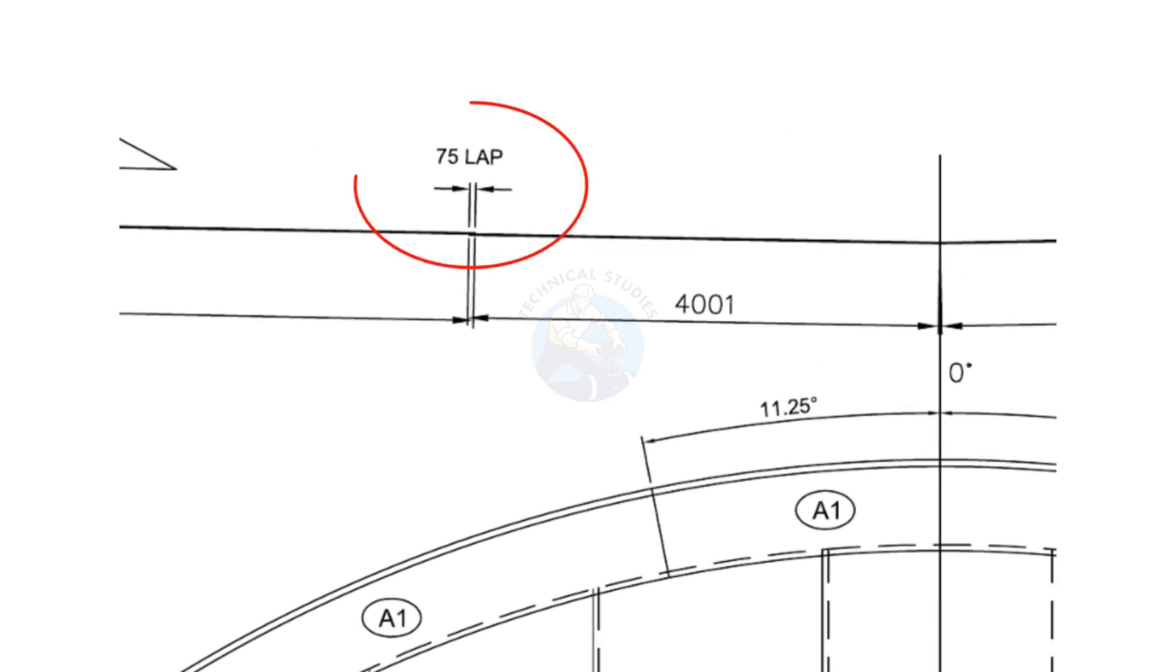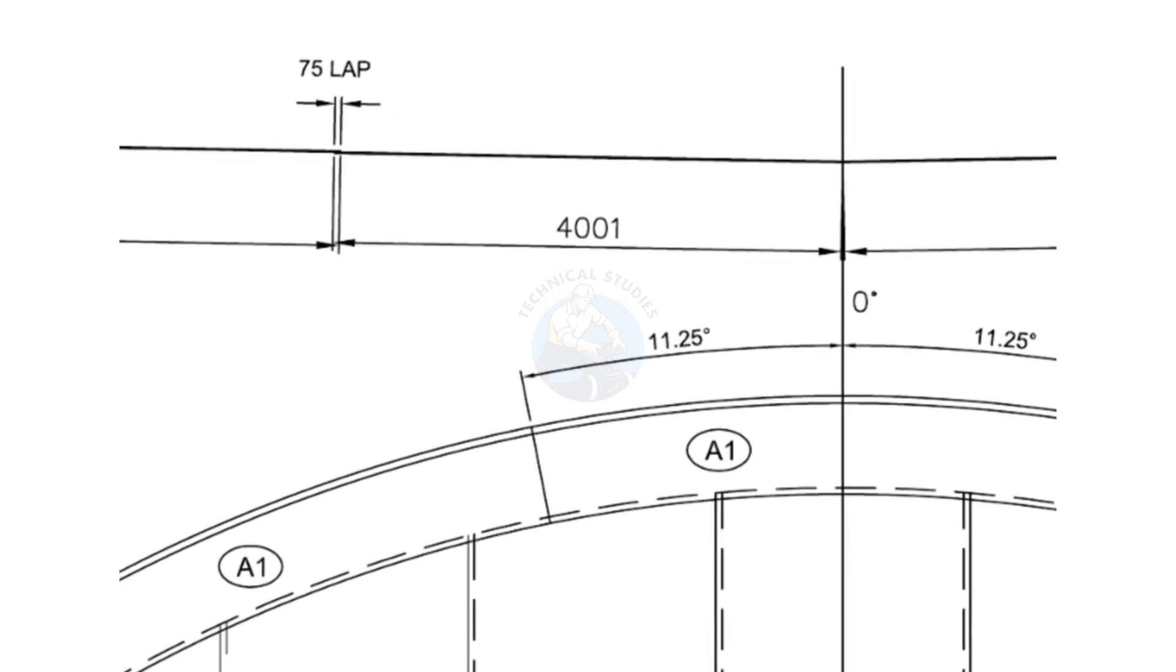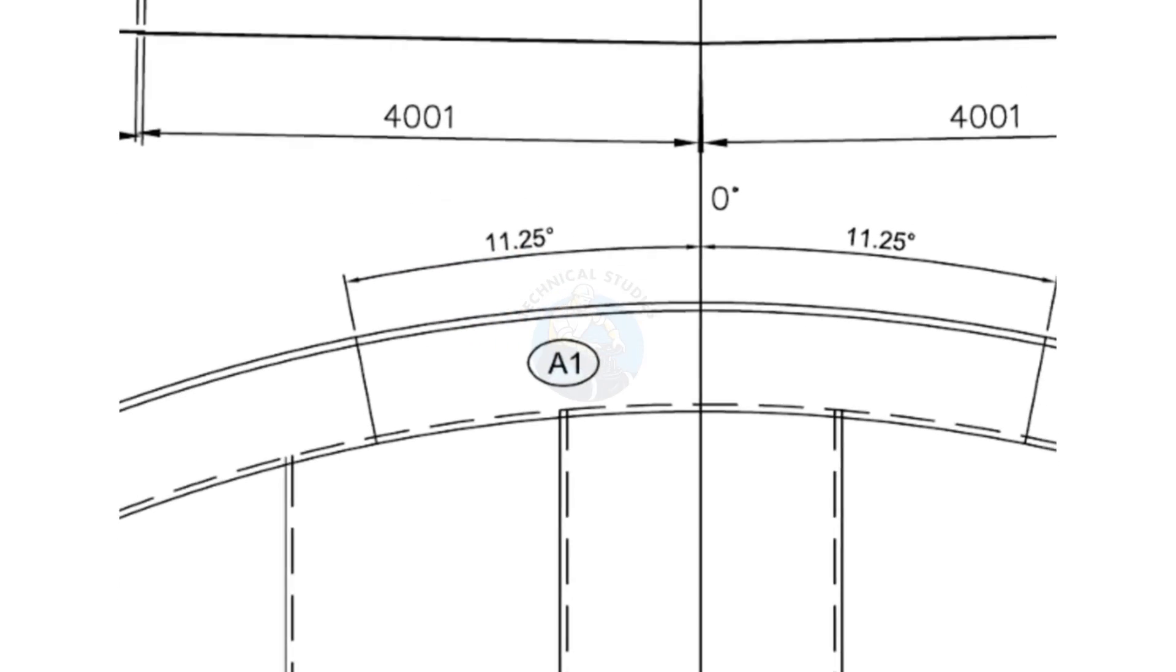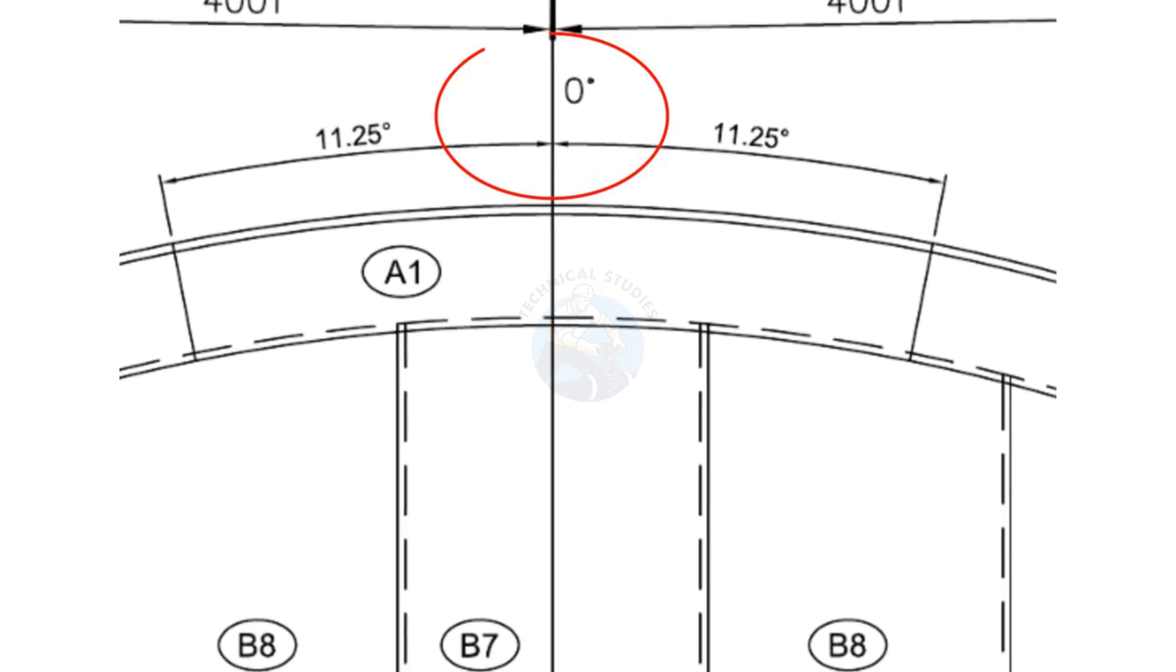Longitudinal plate overlap: there is a 75 millimeters longitudinal lap between adjacent bottom plates. The center line of the annular plate is aligned with the zero-degree mark of the foundation.